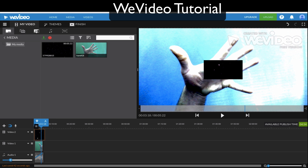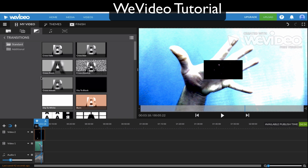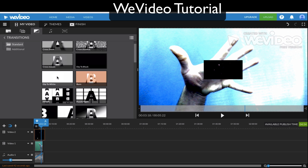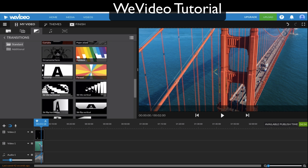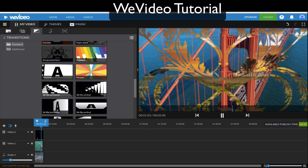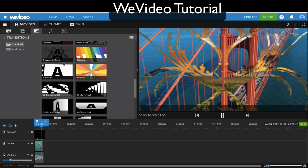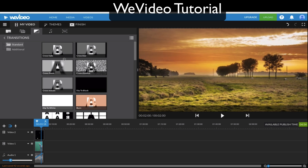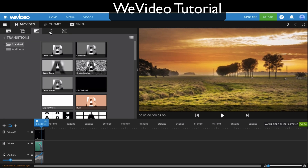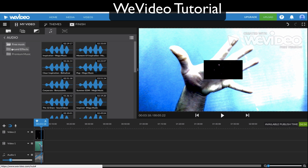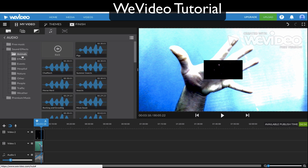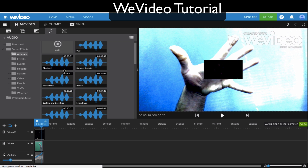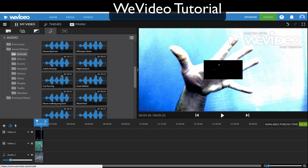Now we're almost done. There are only a couple other things to add. You can do transitions — so for example if you had more than one clip you can do some transitions. Some of these are really cool looking. The stock audio is here as well — sound effects. There are some funny sound effects in here too, like cat purring — you just have to listen to them all.